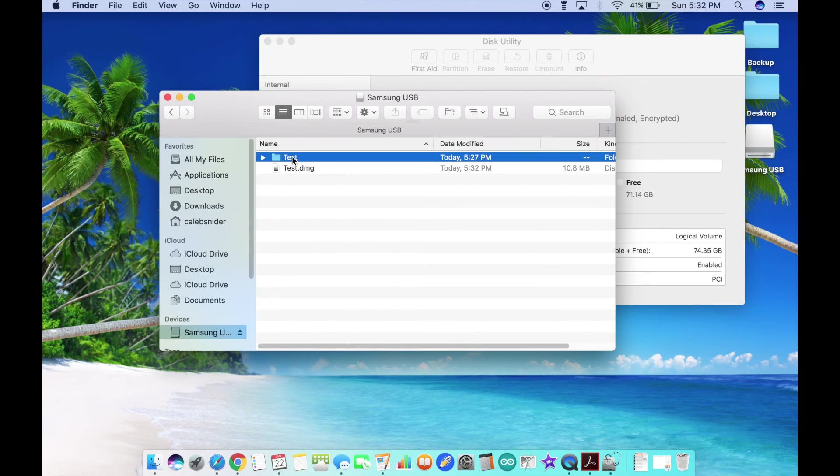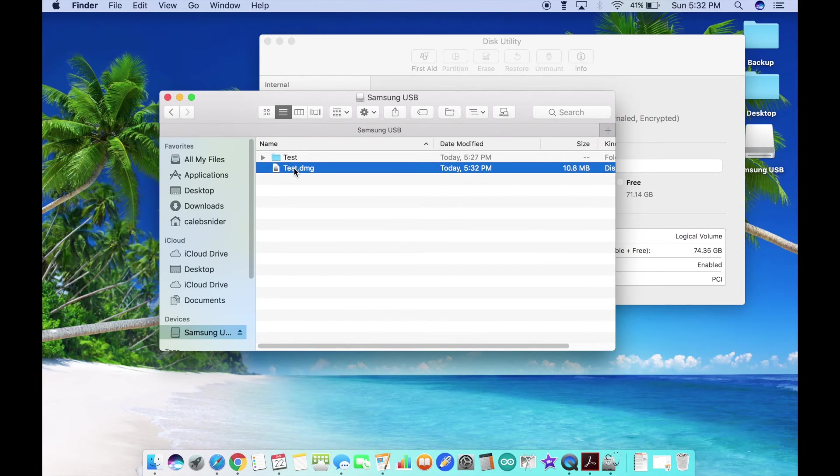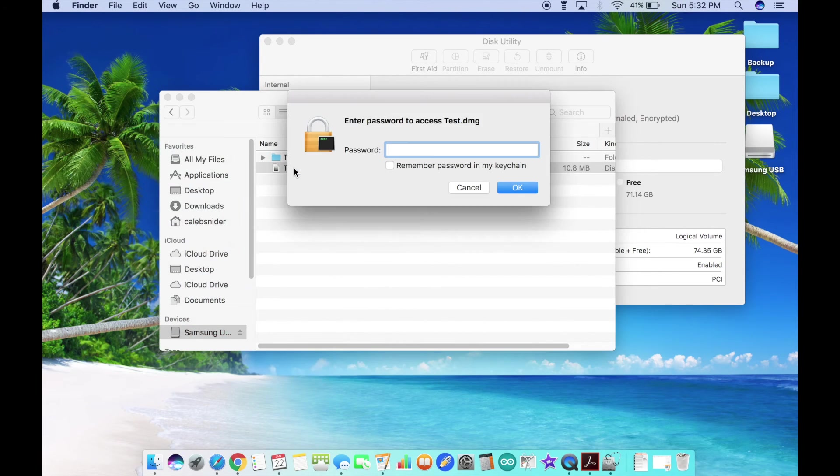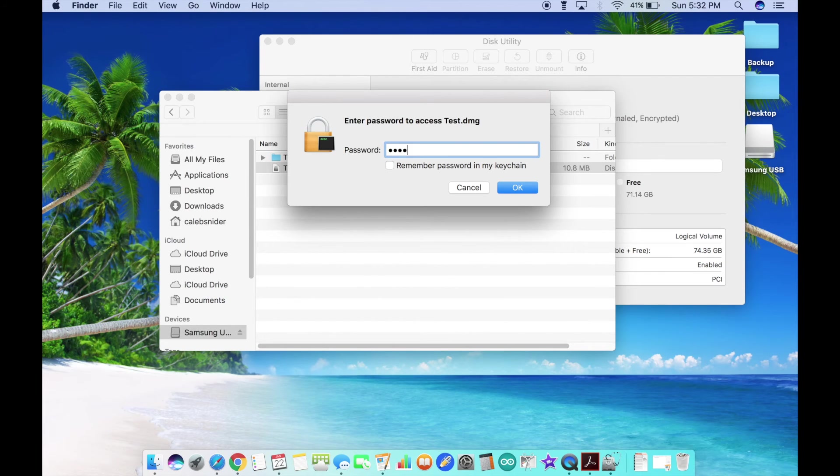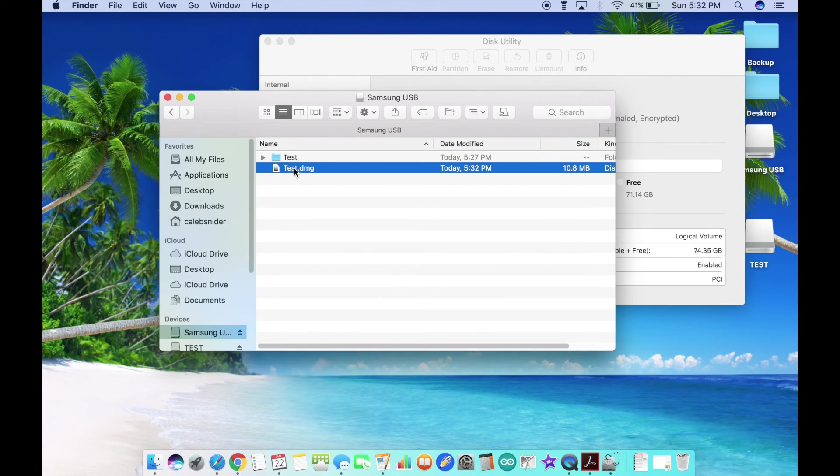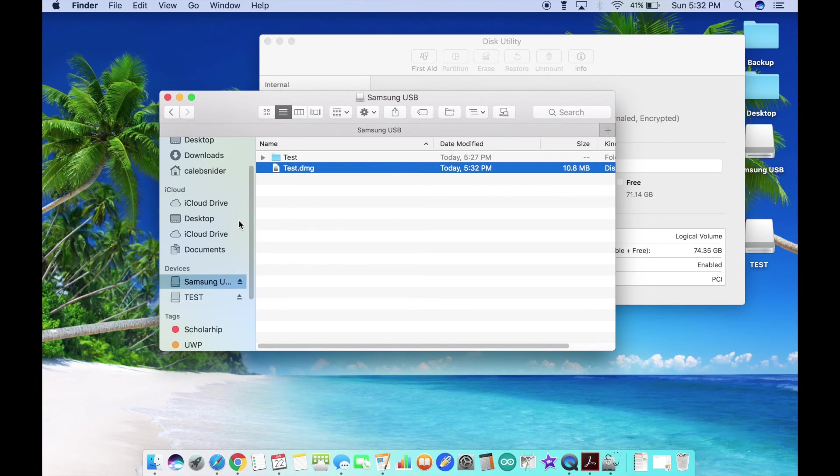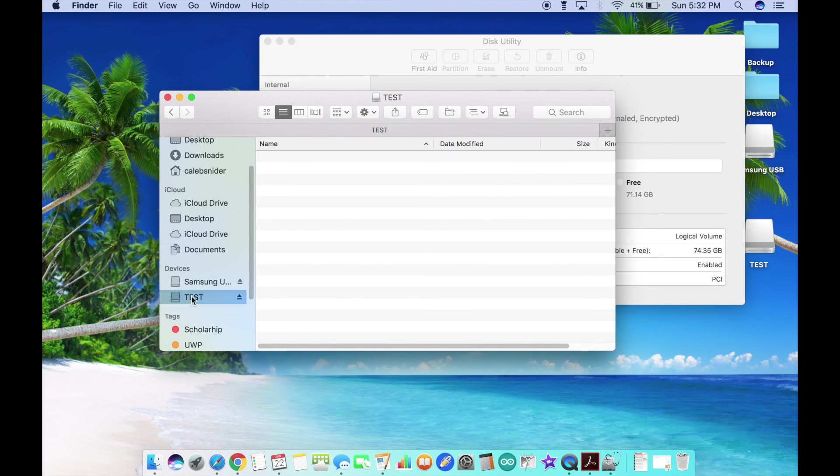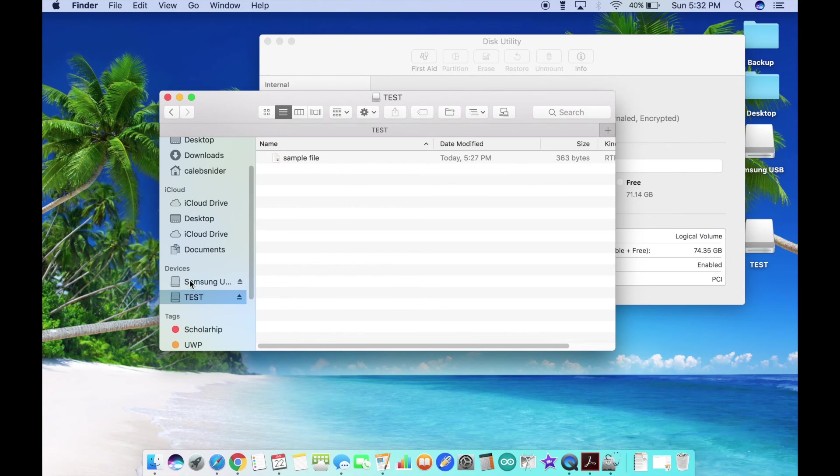Now that it's done, you'll need to delete the original folder. This encrypted disk is treated as another USB plugged in, so now you have access to it right here. Here I just have a sample file.